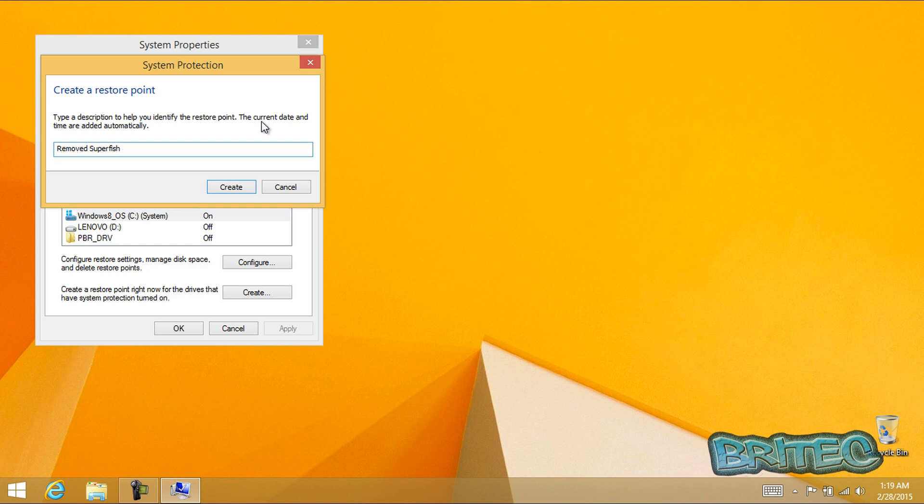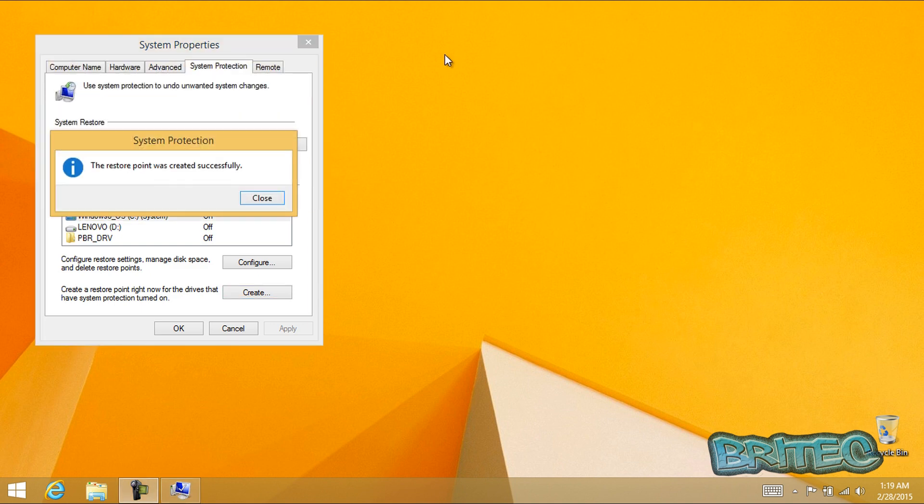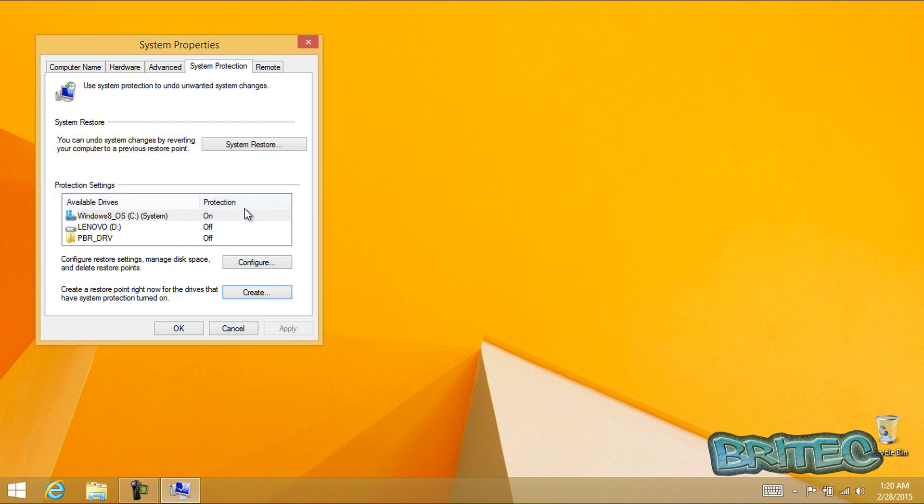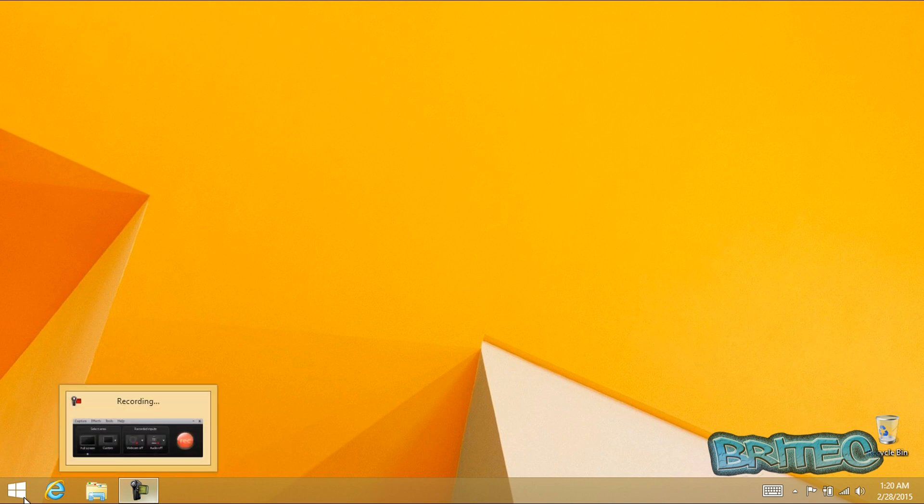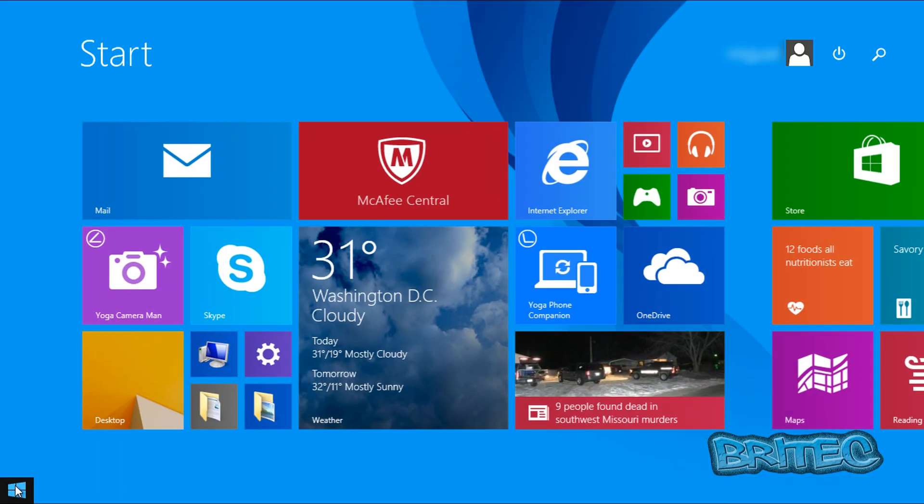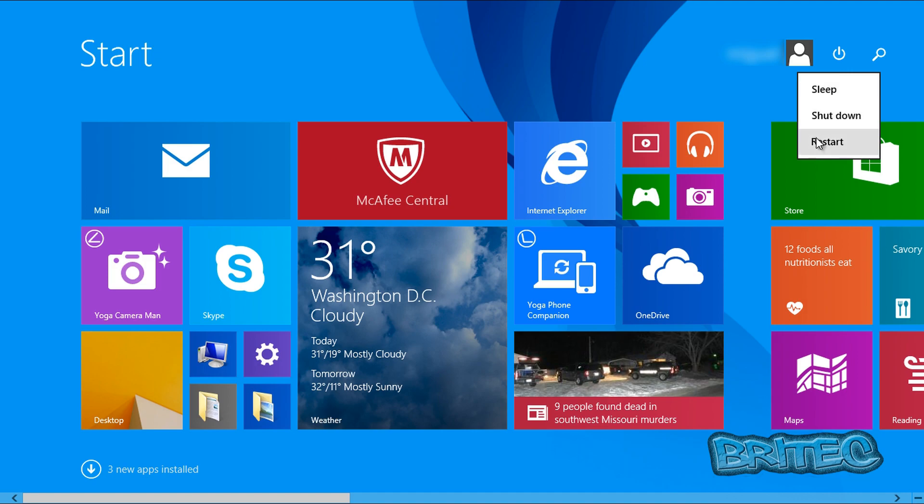Click on create. This will then create a restore point. Click close, close again, then click on the start button and restart your system.